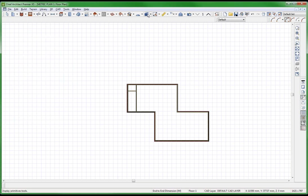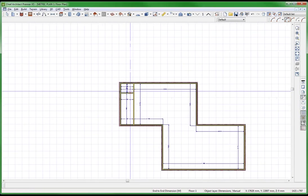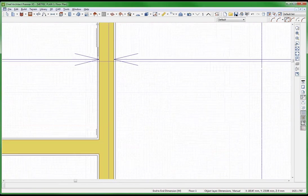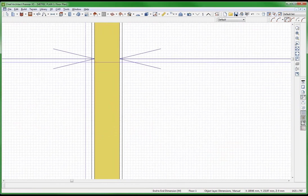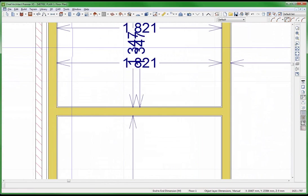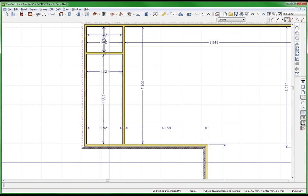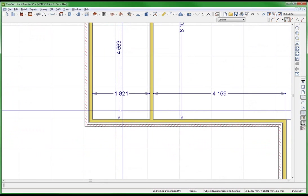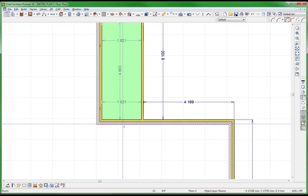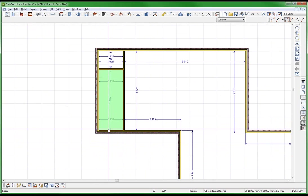Now I do the temp dimensions — but now it's going to the face of the stud. They're all interior dimensions but going to the face of the stud, not to the drywall. It's a bug — for metric it should be going to the interior surface.